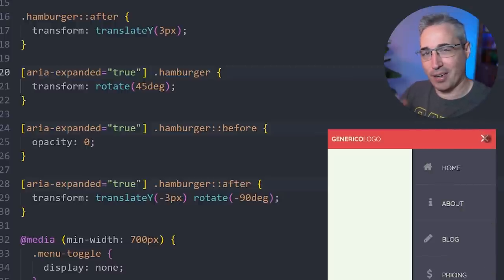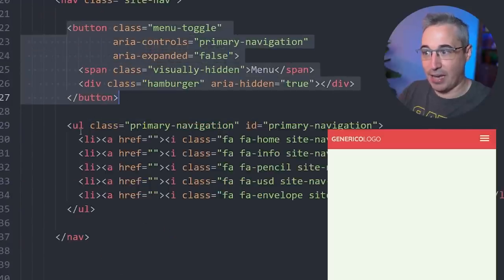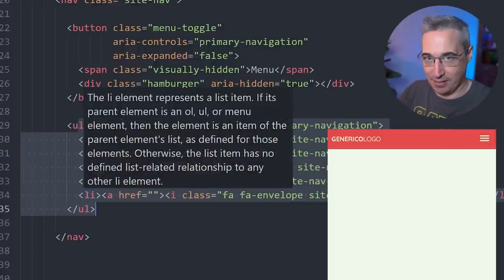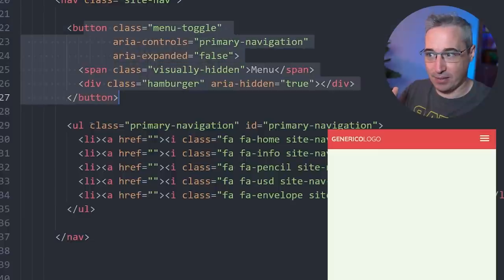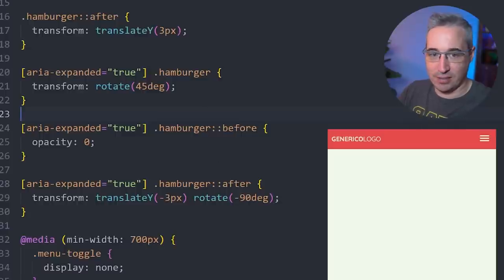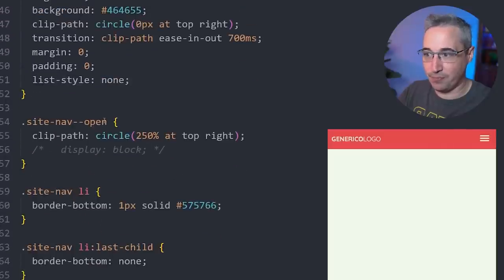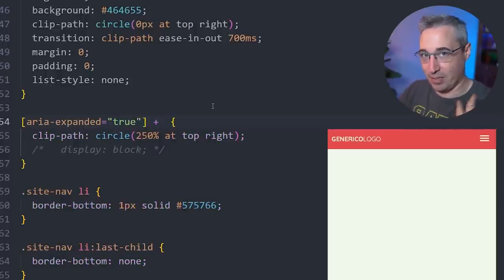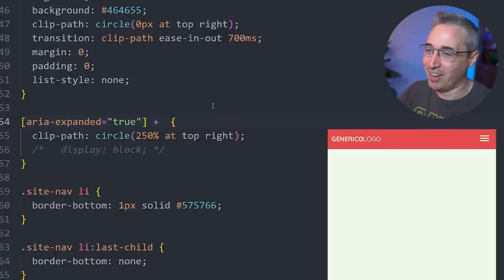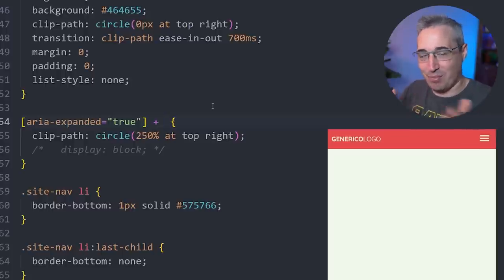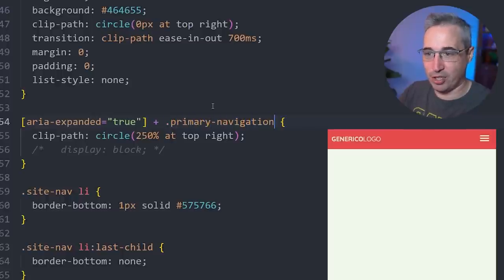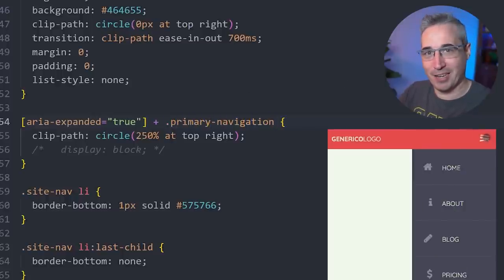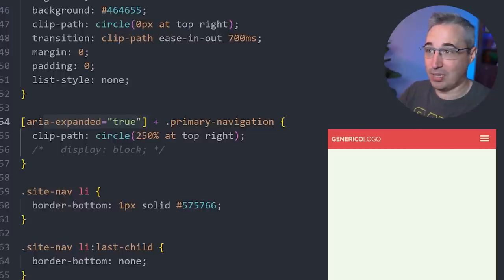This setup — using aria-expanded to drive the CSS — only works if your button is immediately before your UL. We'll also look at a solution for when that can't happen. Similarly, we no longer need the 'site-nav-open' class: we can use a CSS adjacent sibling selector where the button has aria-expanded='true' and the immediately following sibling is the primary-navigation UL, removing the need for that extra class on the nav entirely.